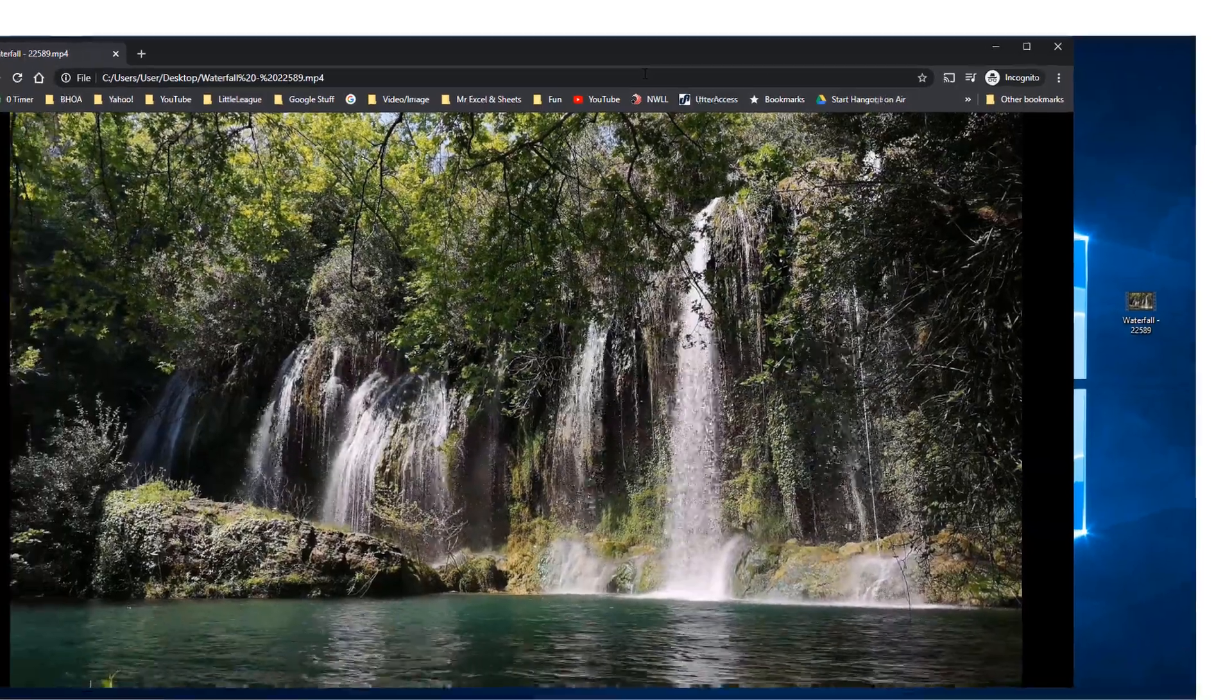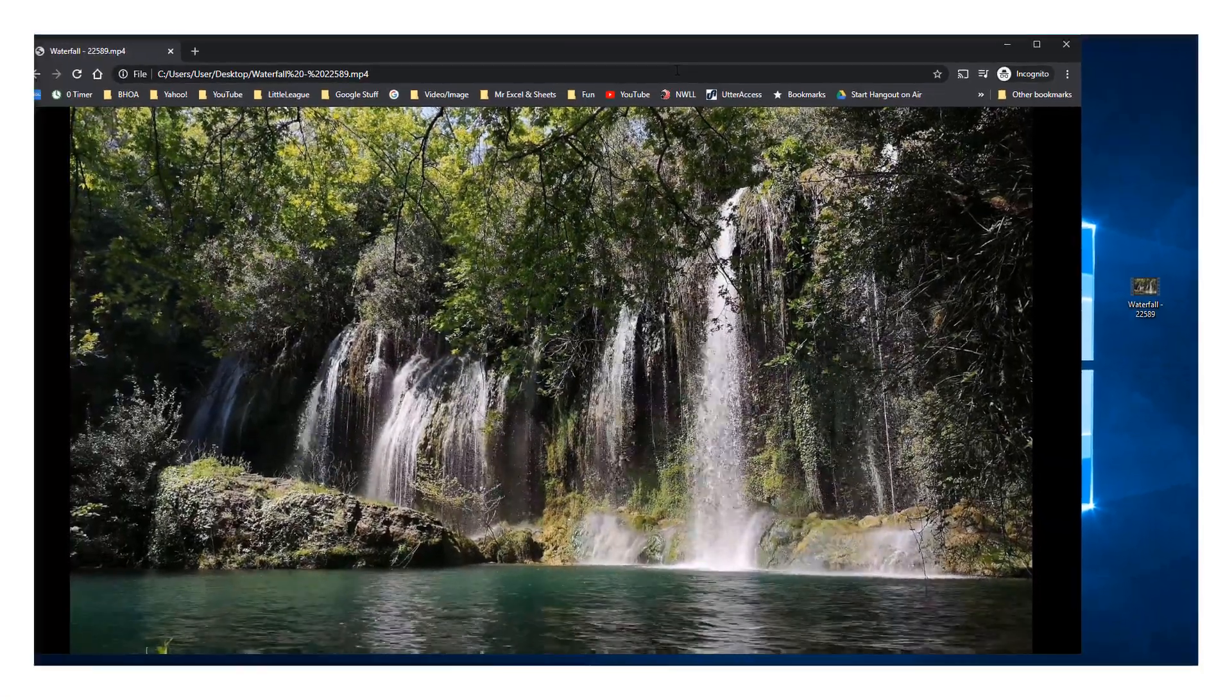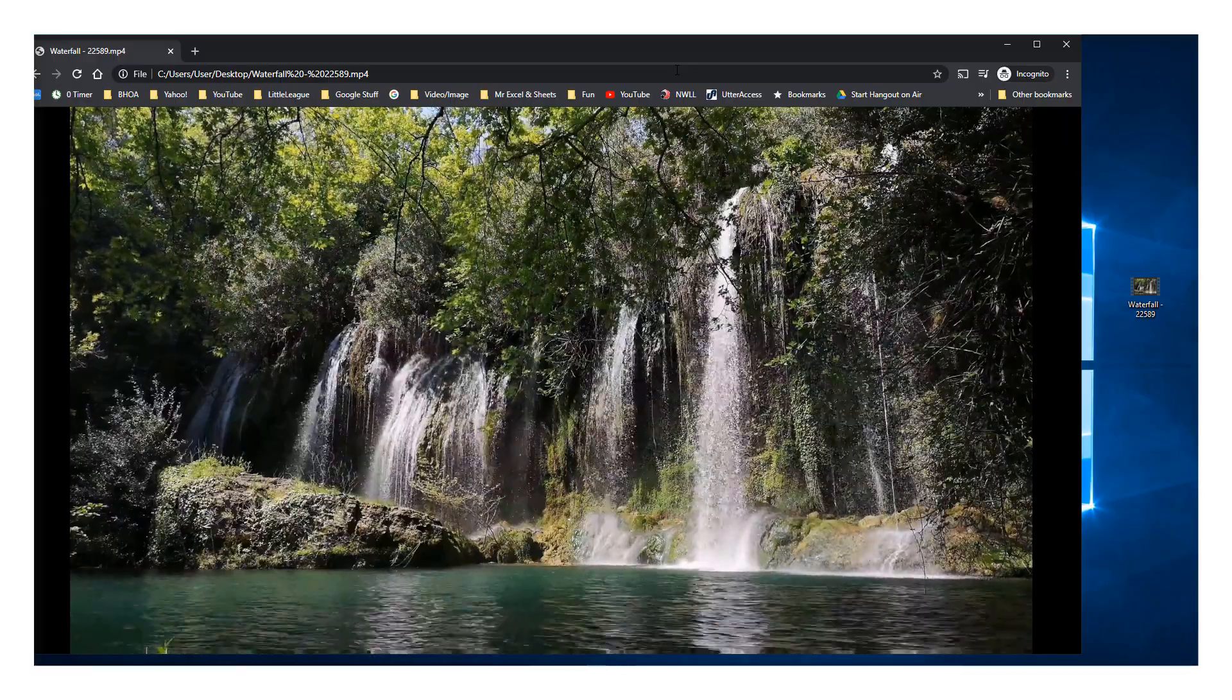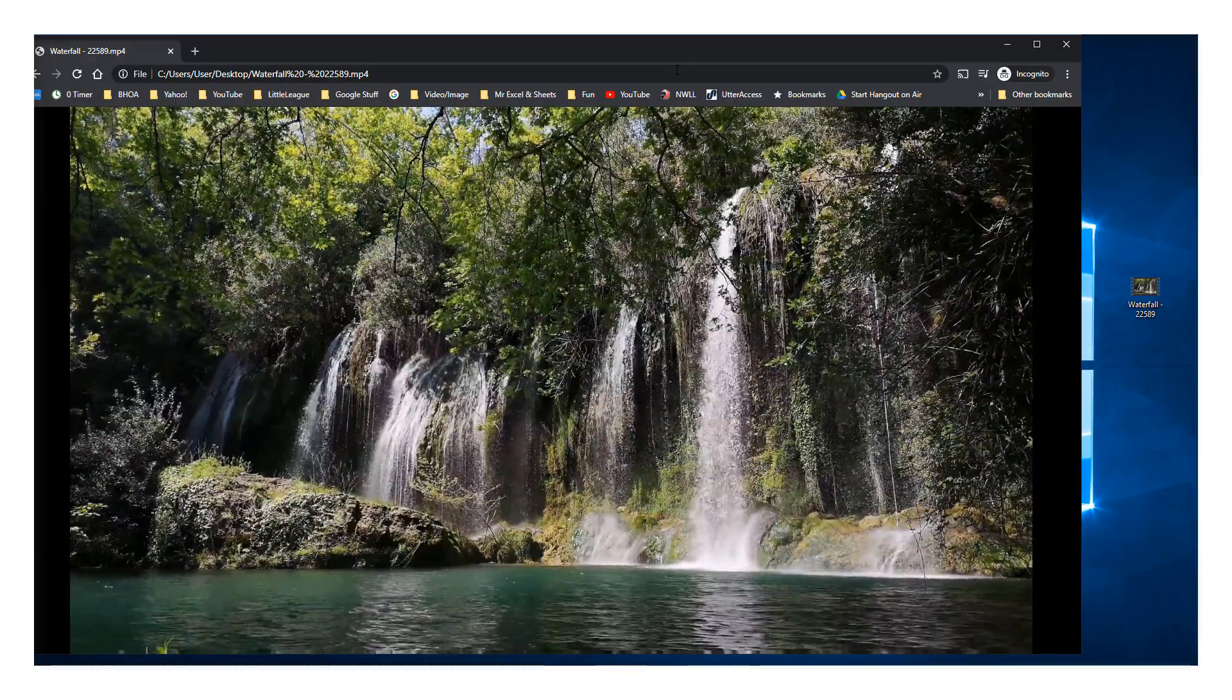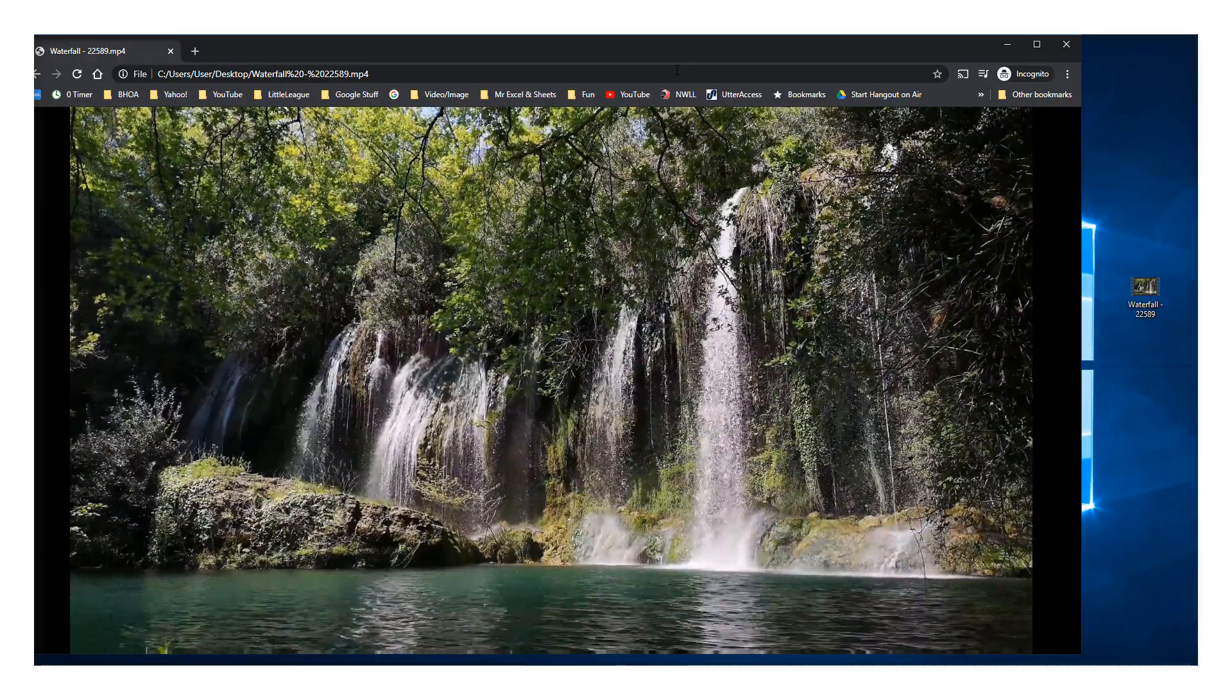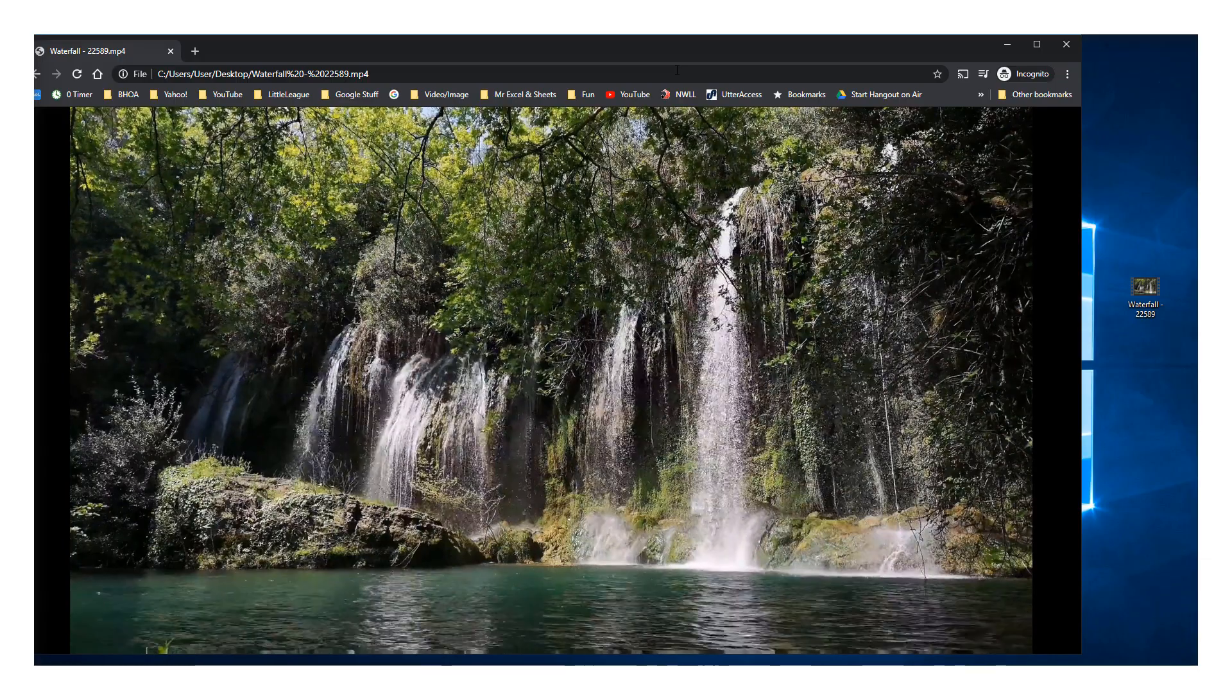So if you ever want to watch a video, an MP4 that you have, just drop it into your browser's URL bar in Chrome, and it plays straight from your desktop.